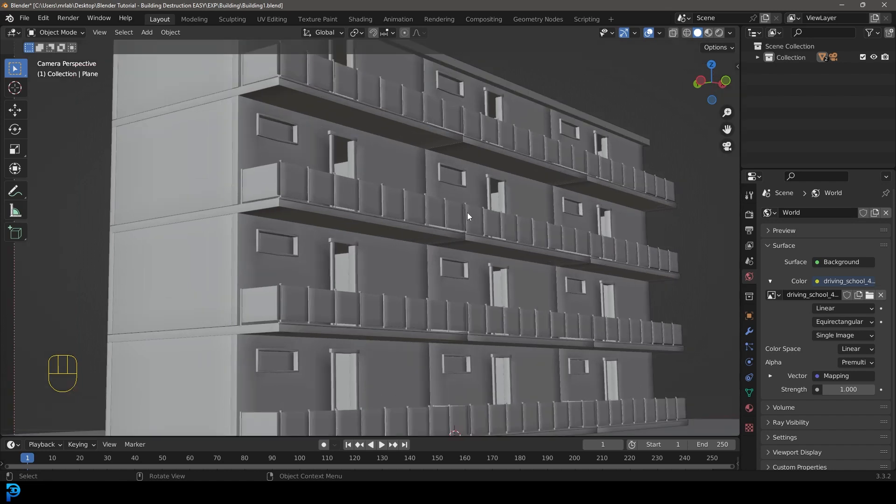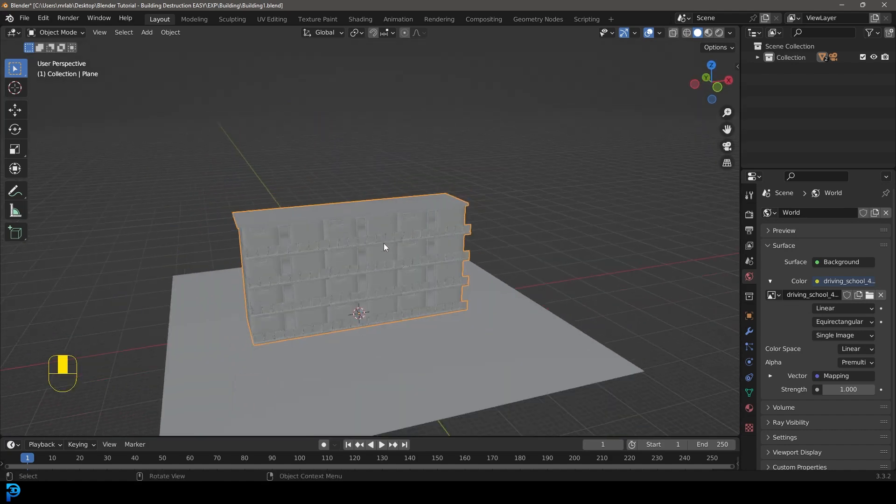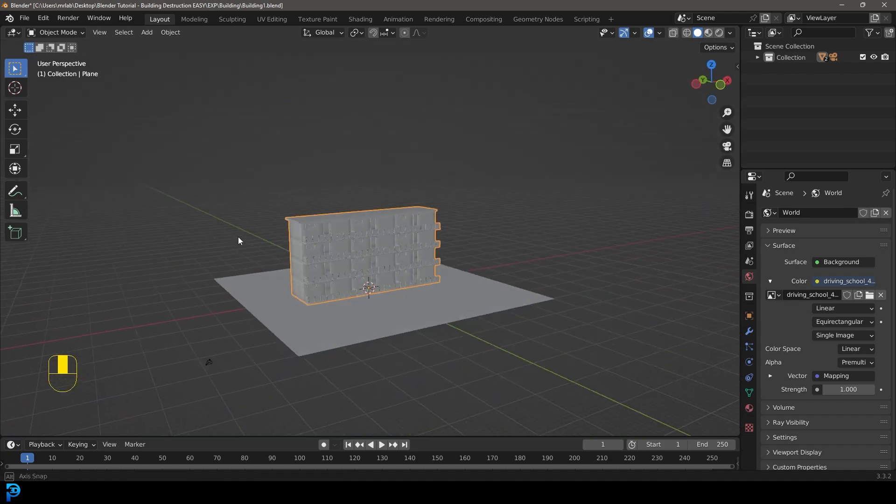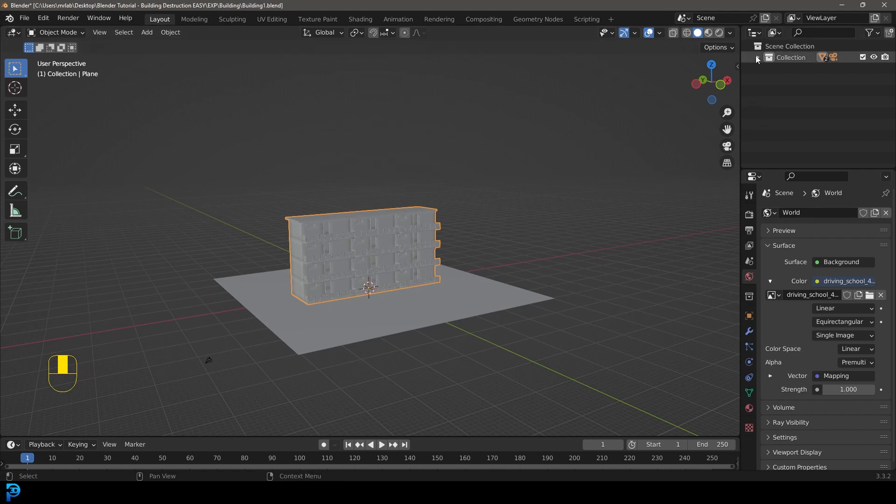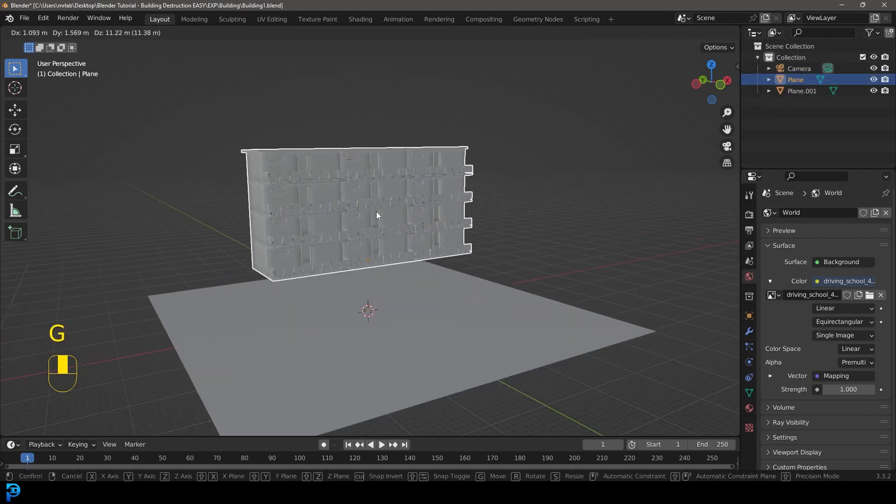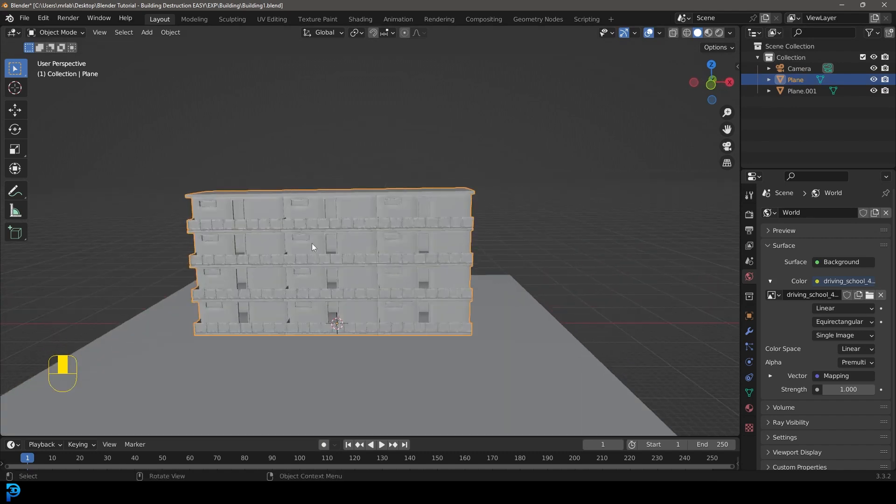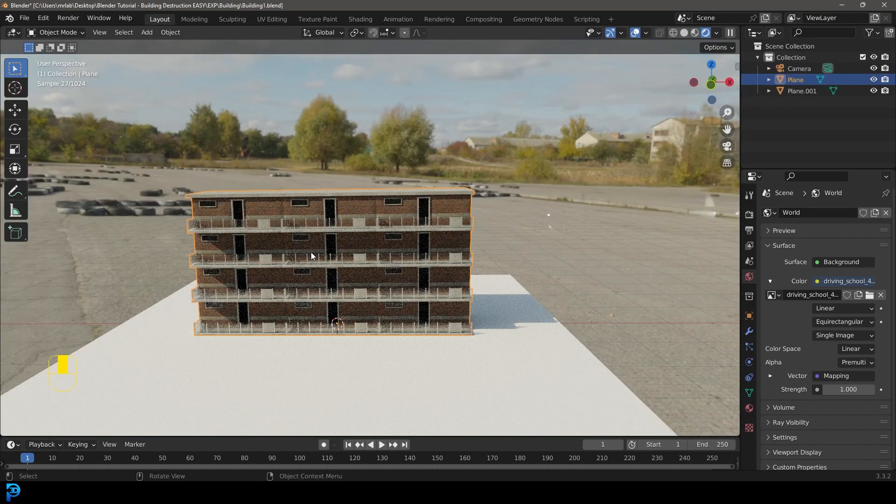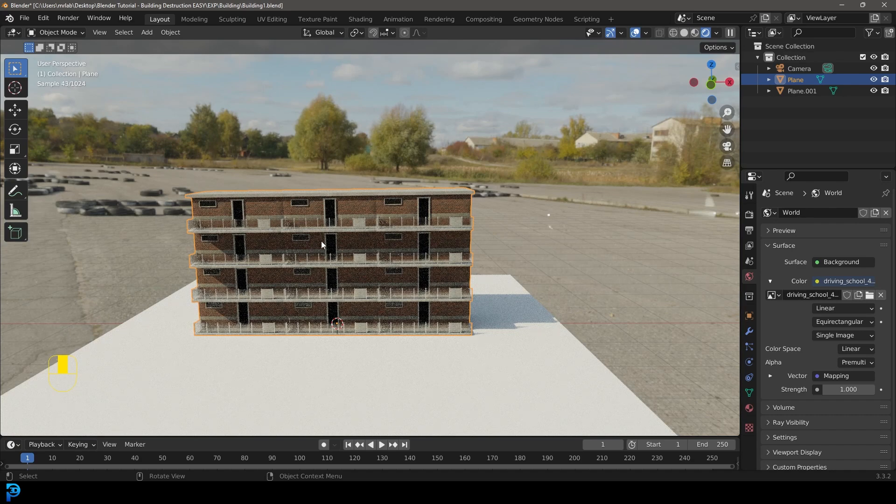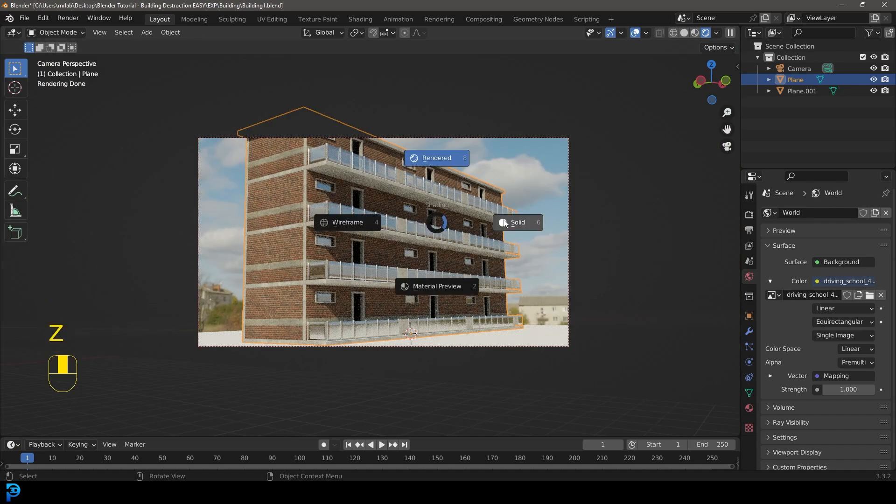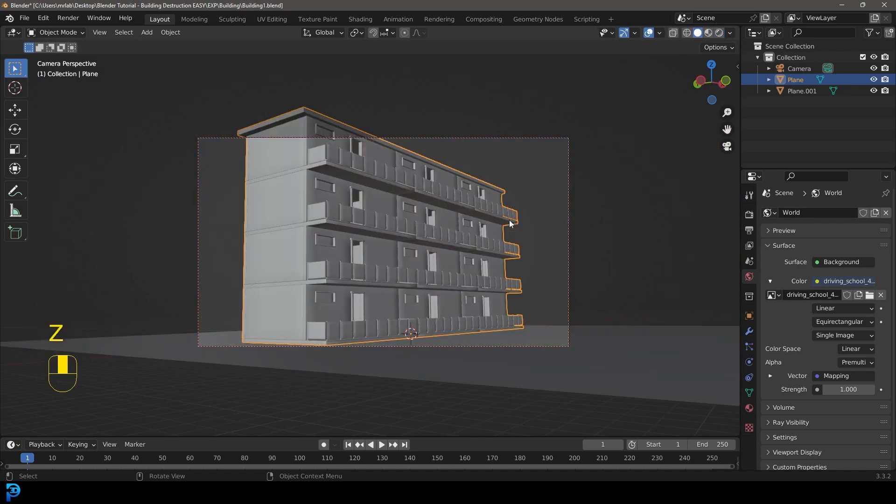We're going to just do some basic destruction here. Once again, this is not meant to be super high quality. This is more just teaching you the idea of how to use fracture to do this sort of thing. So let's select the actual building mesh. We have one collection in this scene. If you press Z and go rendered, you can see it renders inside of cycles.